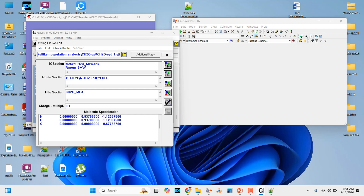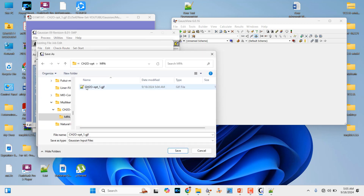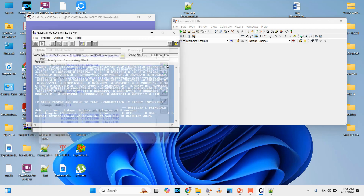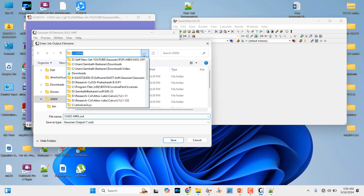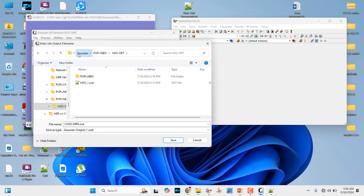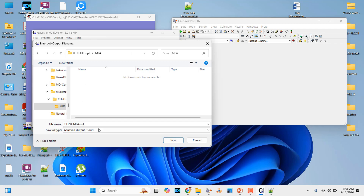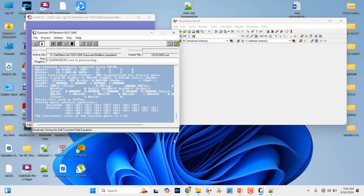Remove the frequency keyword from the route section since this is actually a single-point calculation. Go to File and save this input file into the MPA folder. Click the Run button — it will ask where to save the output. Go to the corresponding Mulliken population analysis folder and save it. The Mulliken population analysis calculation will then run automatically and complete.